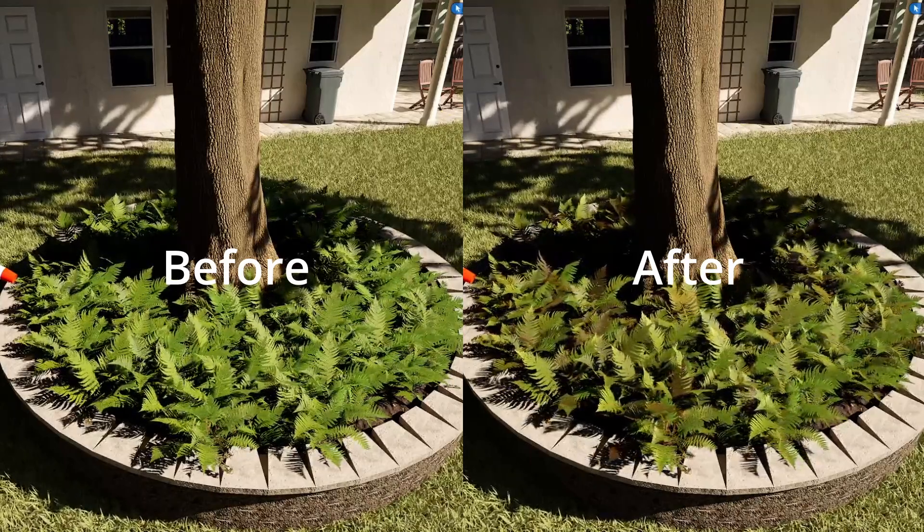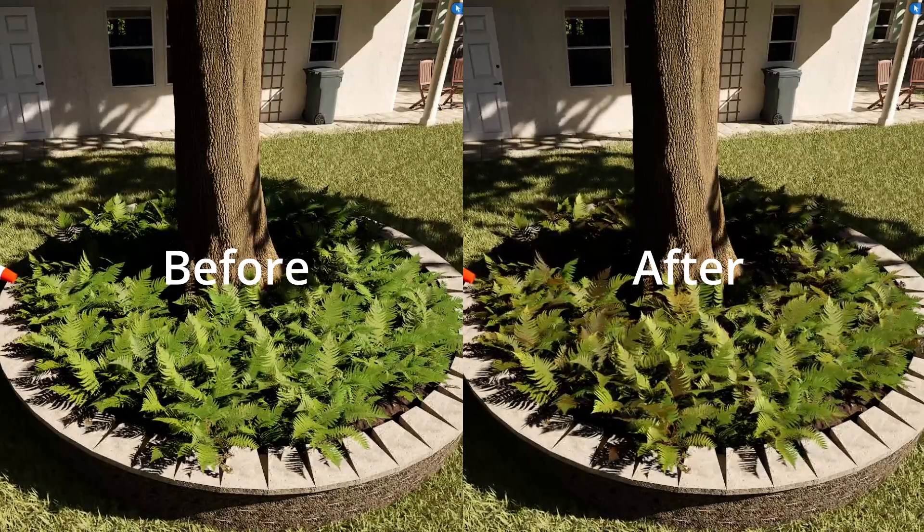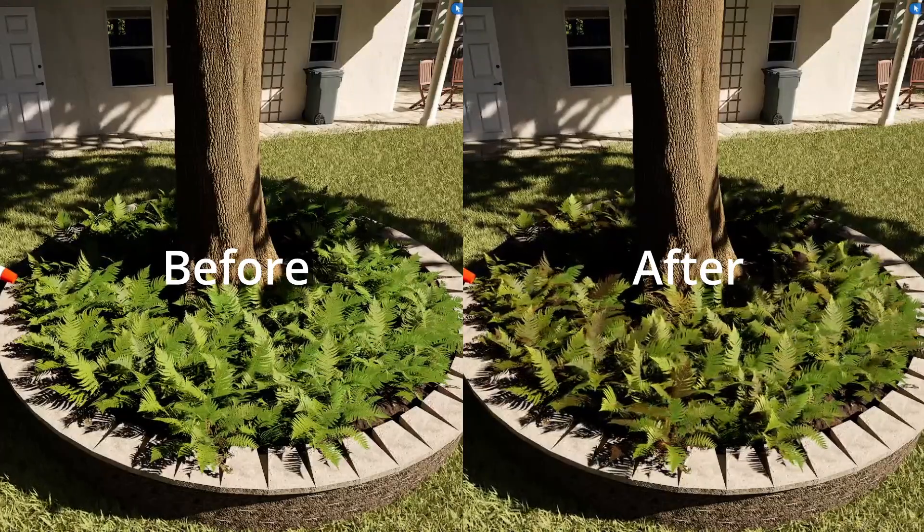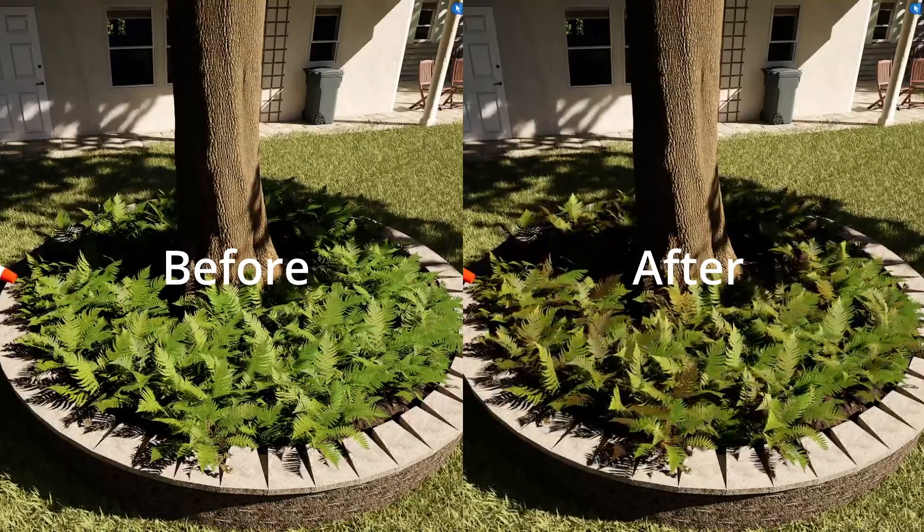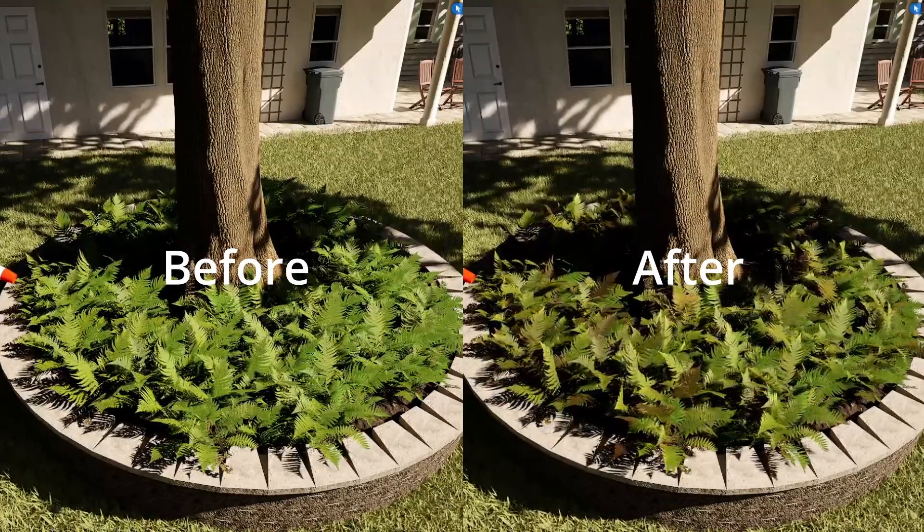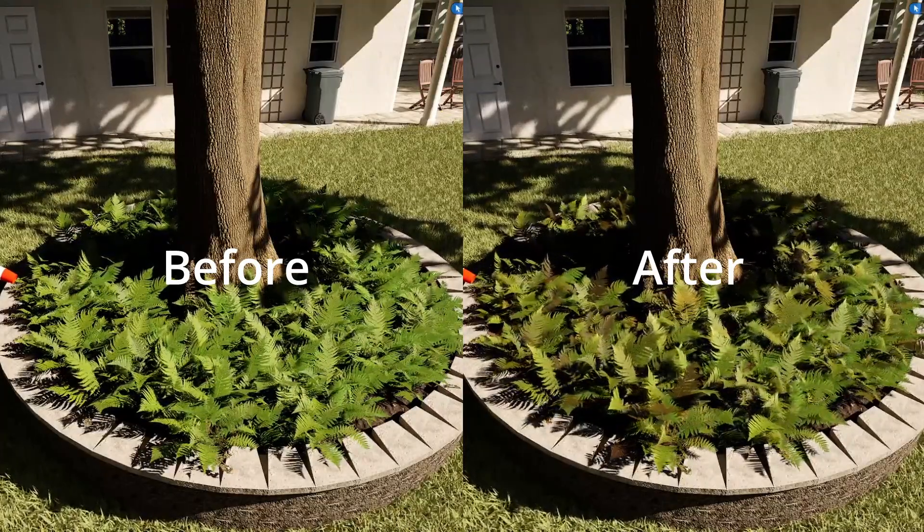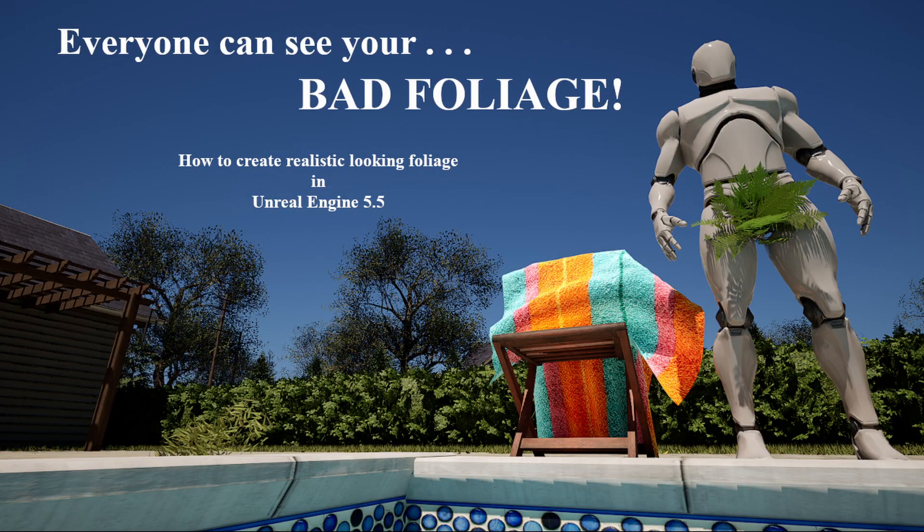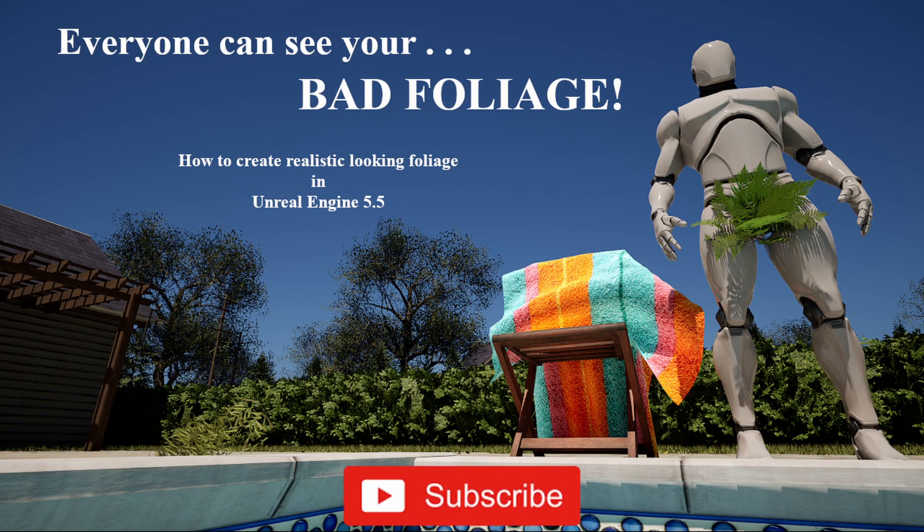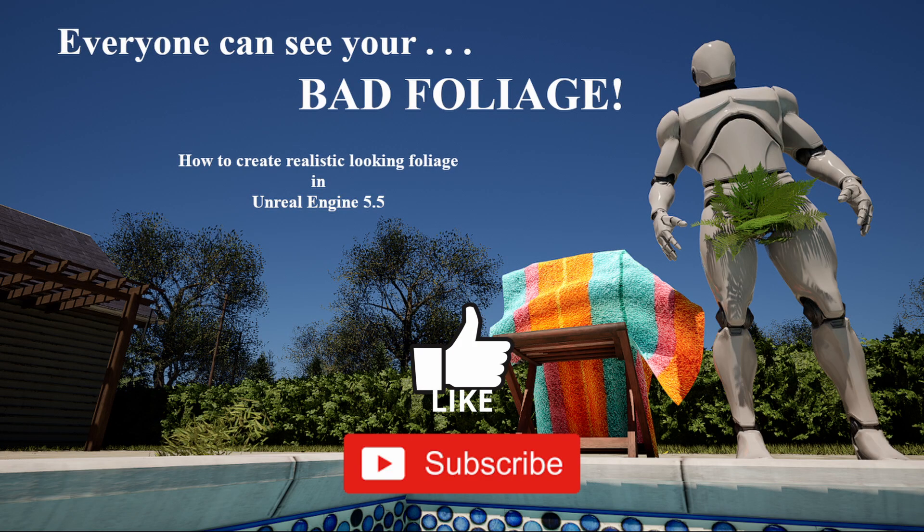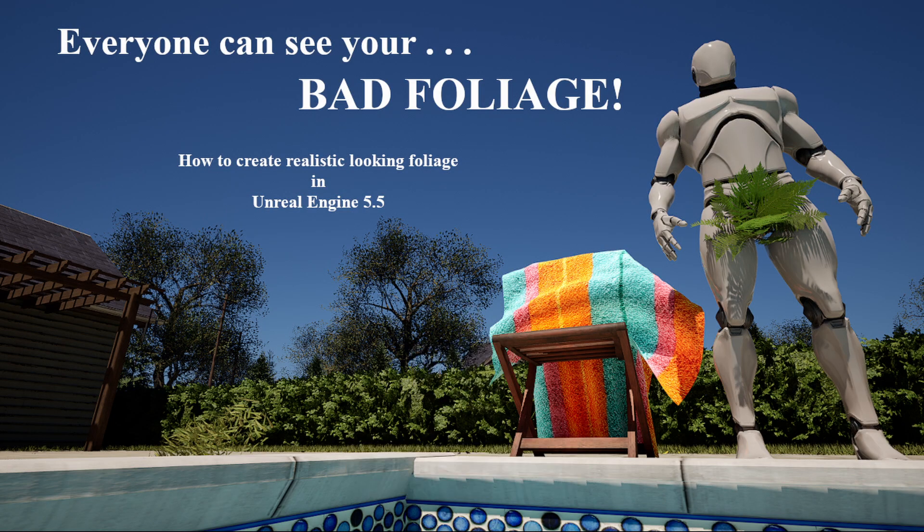So that concludes this tutorial and how you can use the new Quixel Megascans foliage features to improve the look of your foliage in your scenes. I hope you found this tutorial helpful. And if so, please hit that like button and leave me a comment below, letting me know what you think about these new features. And also let me know if you have any suggestions for future videos. And finally, don't forget to subscribe to the channel, so you can be notified when the next tutorial comes out. Thanks for watching, and I'll see you in the next video.